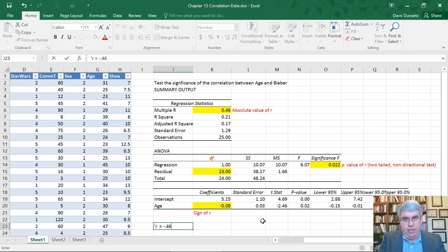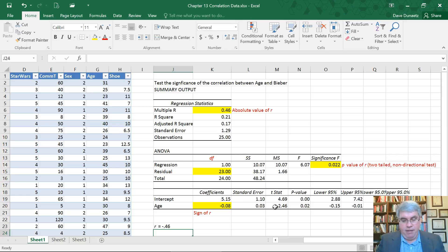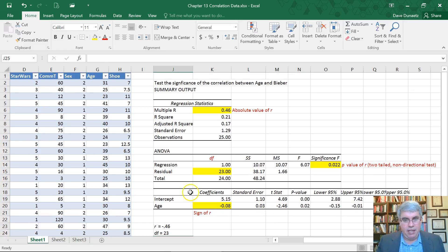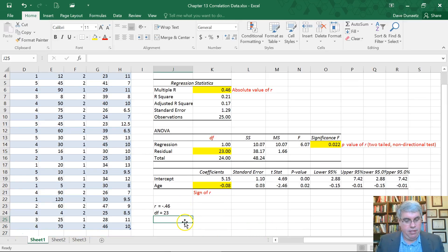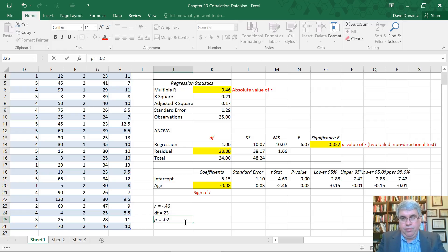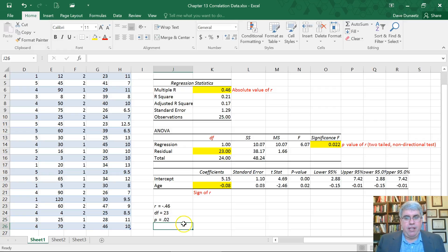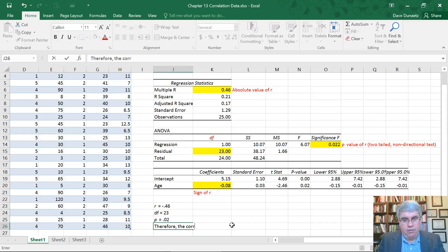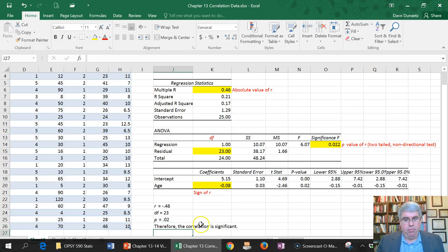Let's summarize what we have. R equals minus 0.46, because we have 0.46 up here and the minus sign is from the coefficient. Degrees of freedom equals 23 — we need to report that; that's the degrees of freedom in this middle section. And then our p-value: p equals 0.02, or 0.022. There's no specific rule on what you have to report. So that's how we can test the significance of r, and we can conclude the correlation is significant because p is less than 0.05.